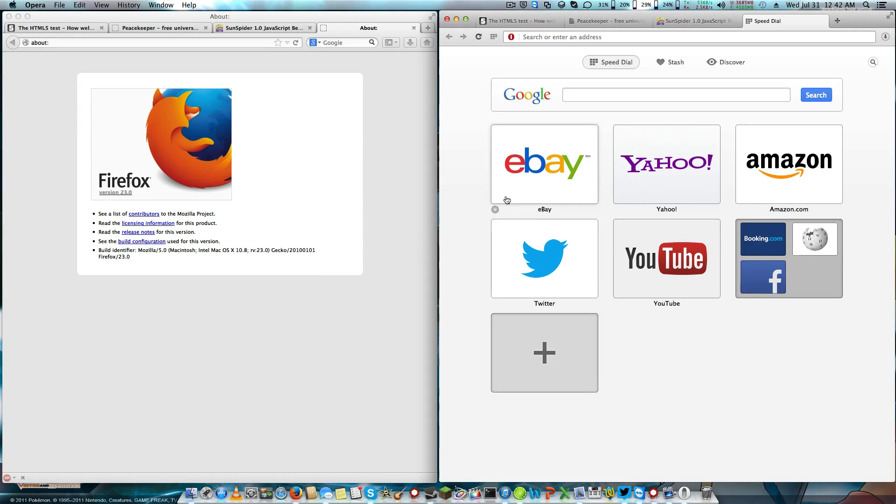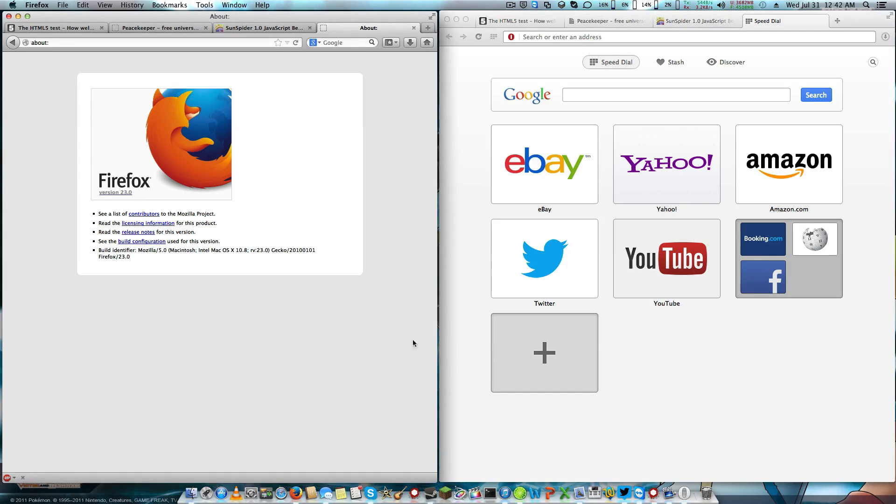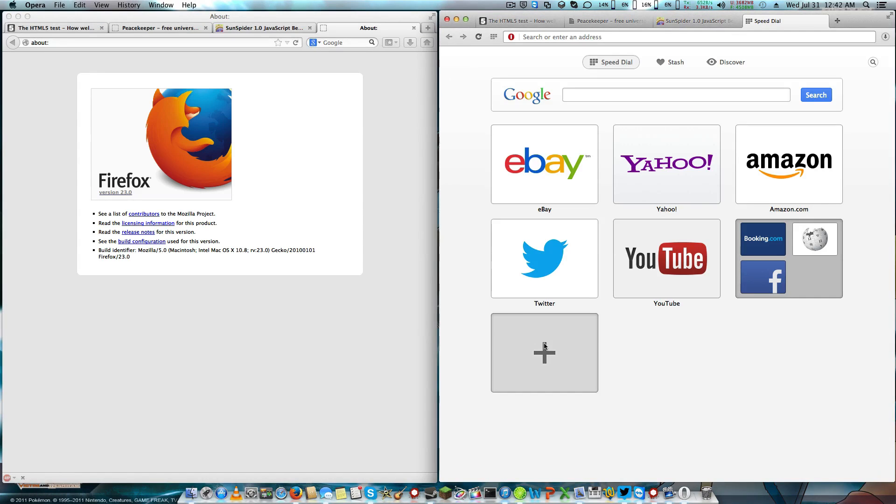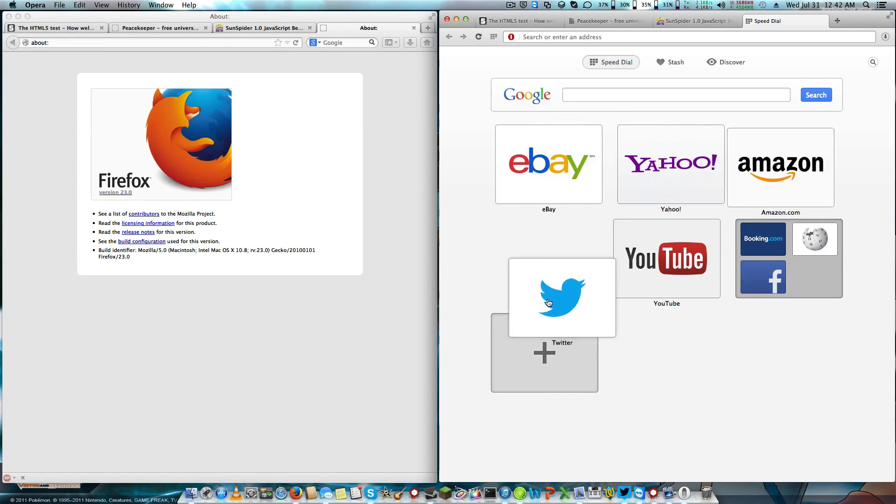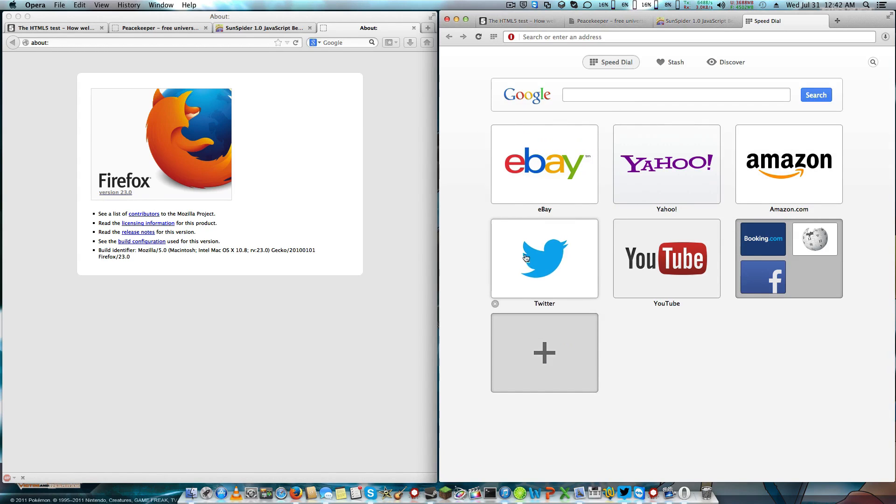People said that Opera 16 and 15 are actually good because of the Chrome engine, because Presto was kind of crappy in my opinion. A lot of people say that Opera 15 sucks because you can't use your old add-ons.